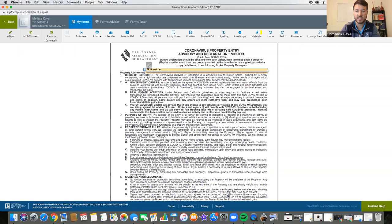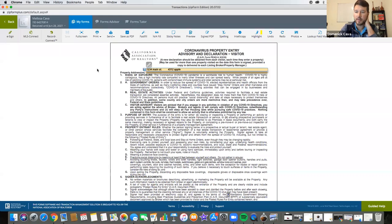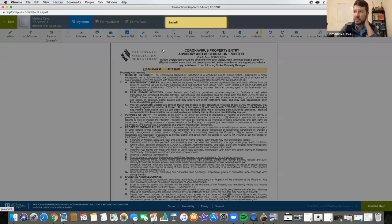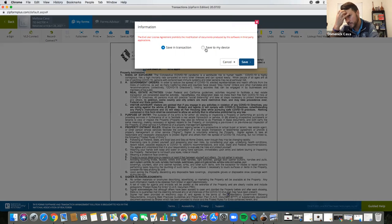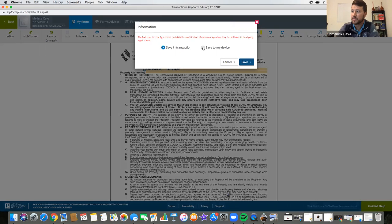Once you do that, usually what I'm going to reference is just to save as PDF. Once you save it as PDF, you can either save it to the transaction or to my device. In this case, what I'd recommend is saving it to your device — that means to your computer. So you can save it there. I'll click to download the PDF. The reason I'm doing this is just for later on.